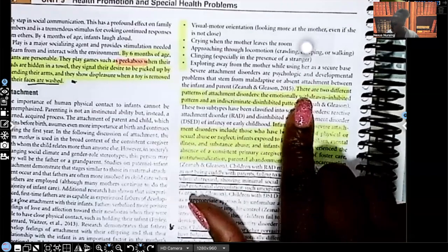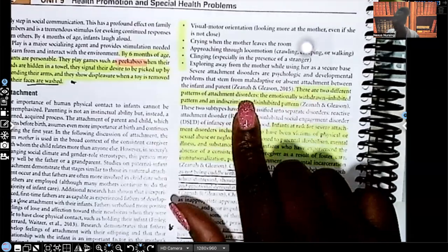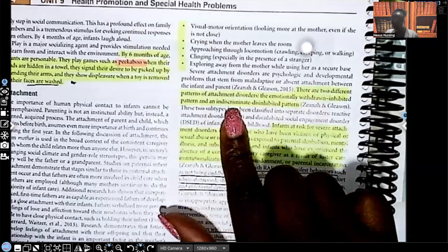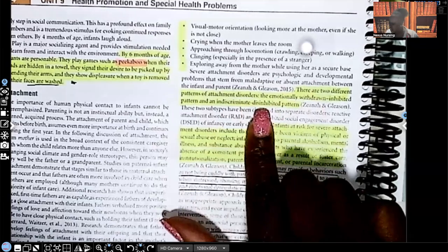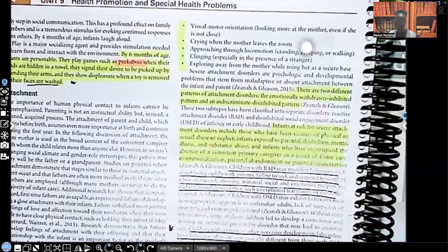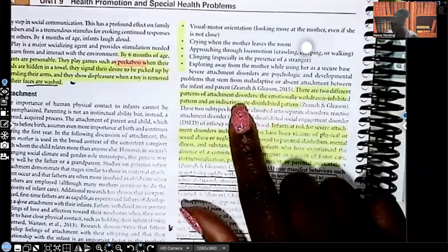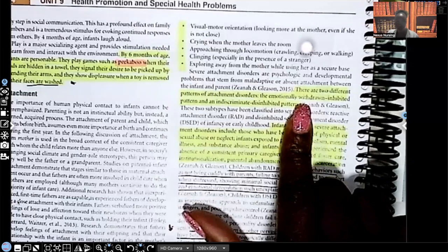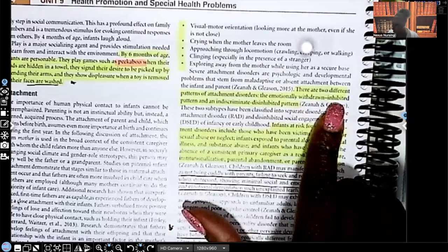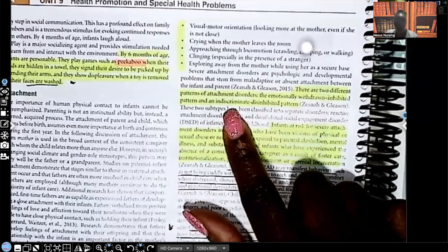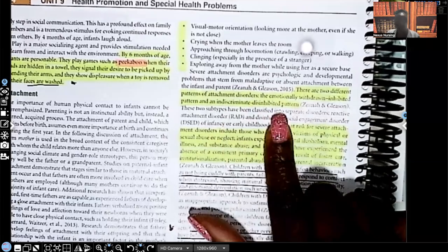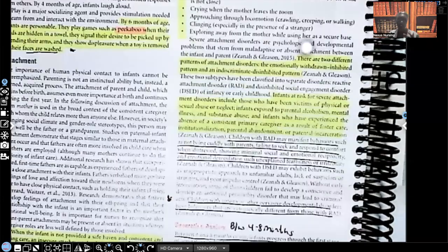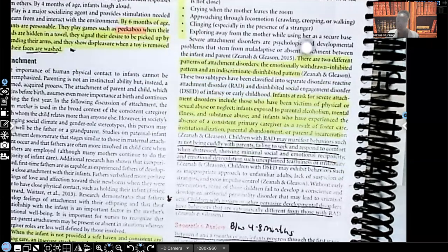There are two different patterns of attachment disorders. The emotionally withdrawn inhibited pattern and an indiscriminate disinhibited pattern. Look how those are like two ends of the spectrum, guys. So on one side, we have emotionally that child is withdrawn but inhibited. Where on the other side of the spectrum, they have indiscriminate, so that means anyone, disinhibited pattern. So it's on two sides of the spectrum. And again guys, you have to remember that these are attachment disorders. These are things we should not be expecting to see.